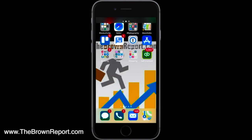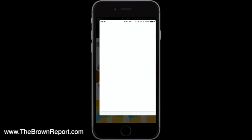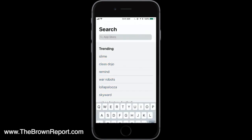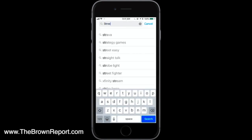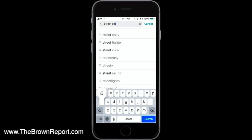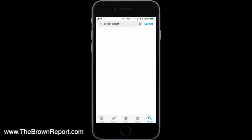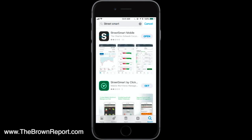First, unlock your phone. In this case, we're doing this on an iPhone. You're going to go into the app store — it works the same on an Android phone. Type in StreetSmart, and you'll see StreetSmart Mobile. You can just search for StreetSmart; it typically knows what you're looking for. The StreetSmart Mobile app by Charles Schwab is the first one that comes up.